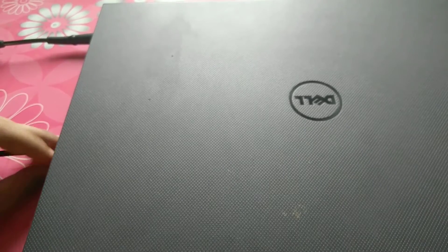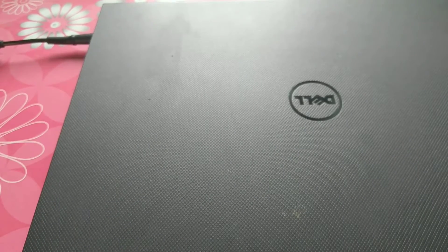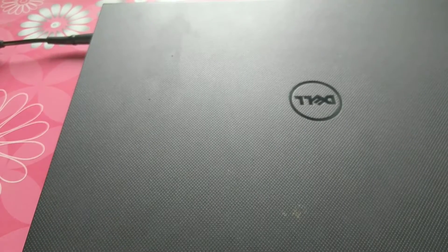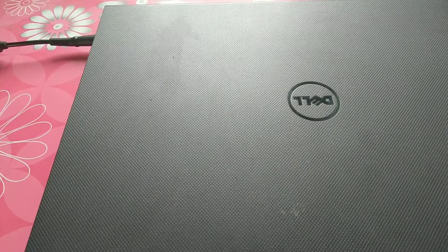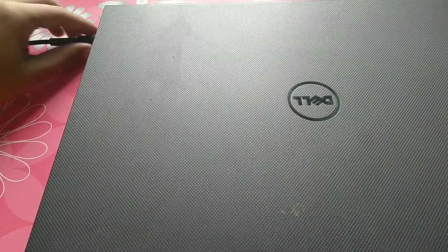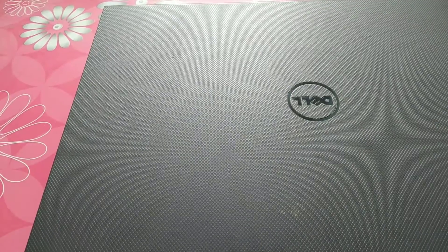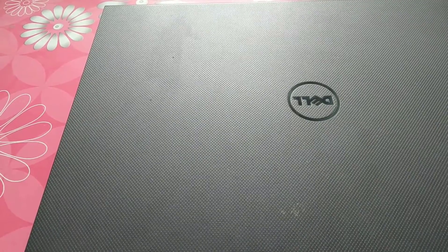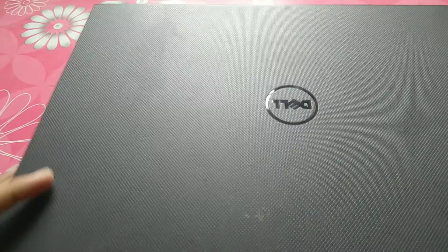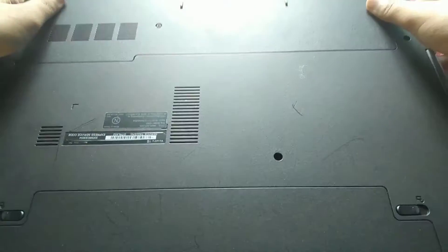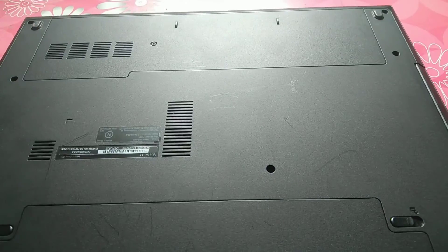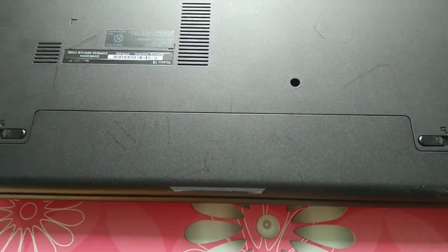Now close your PC or laptop whatever. I am removing the power sources. Unplug the power cable. Now let's remove the battery.